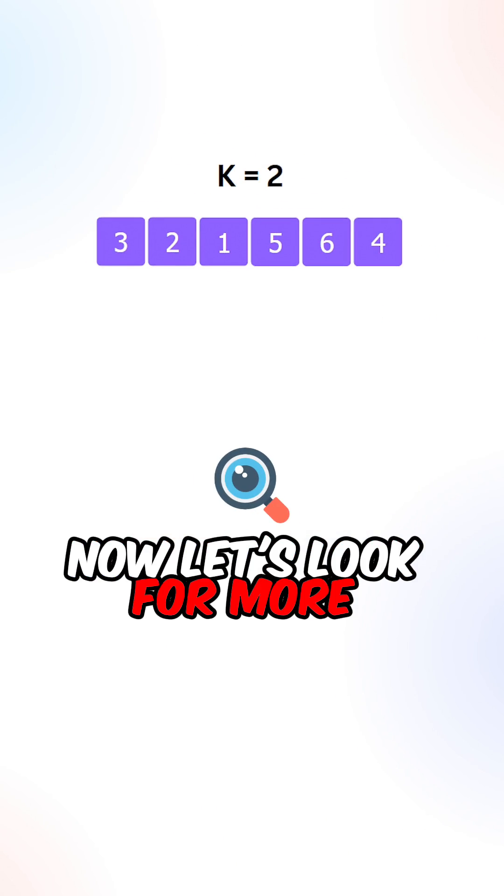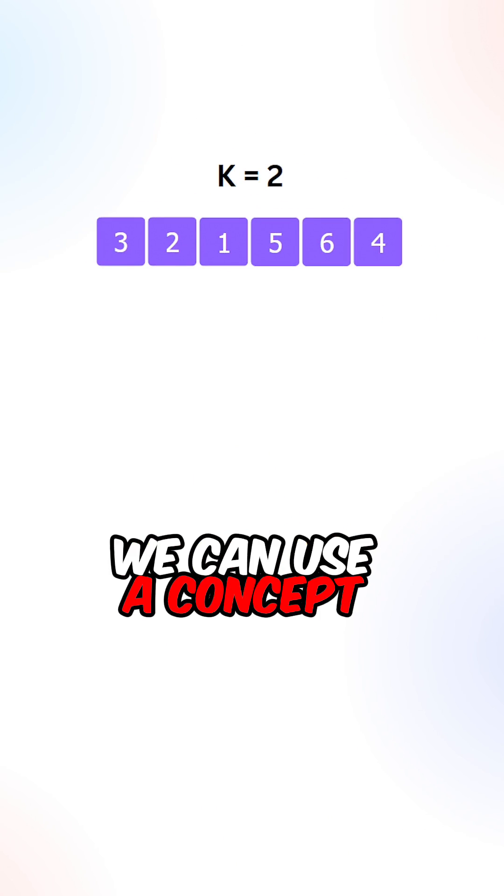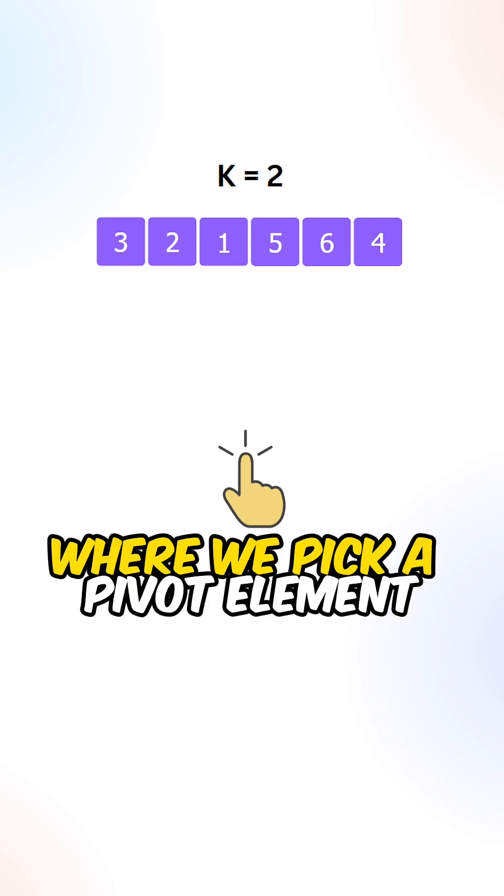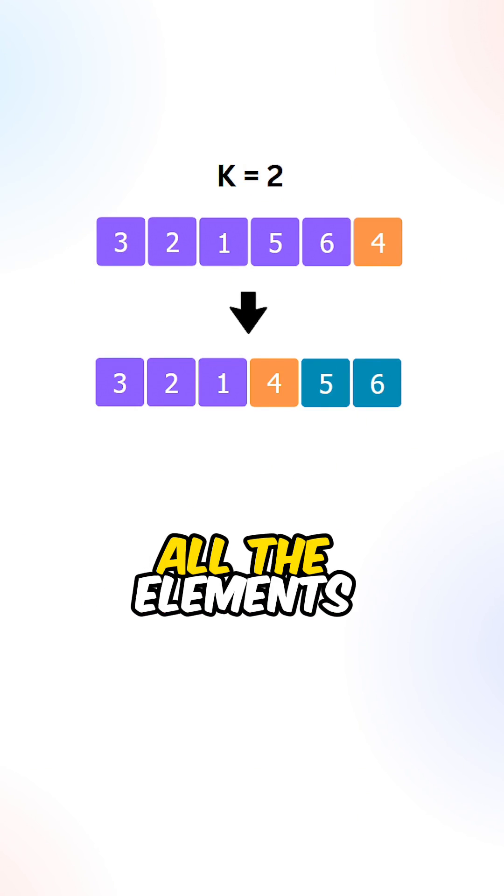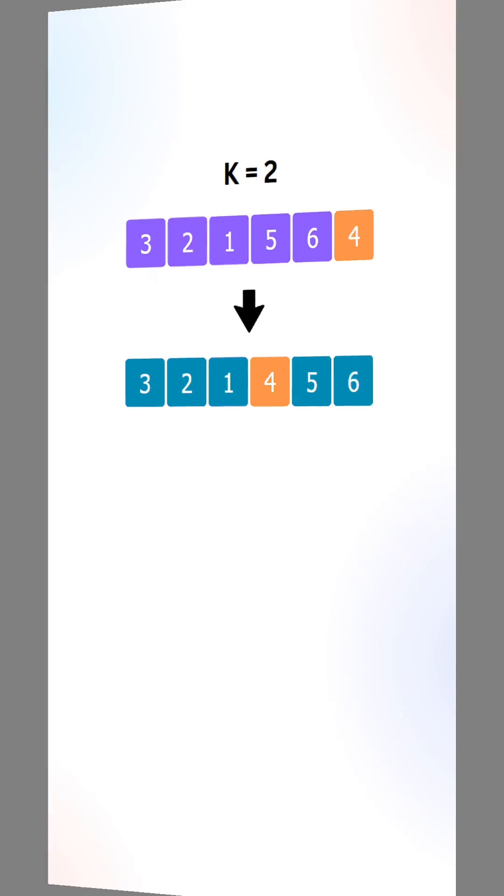Now let's look for a more optimized approach. We can use a concept from quicksort where we pick a pivot element. All elements to the right are greater, all elements to the left are smaller.